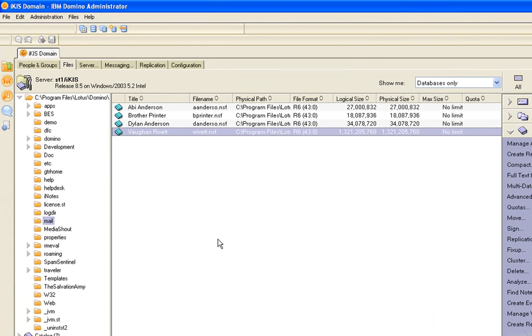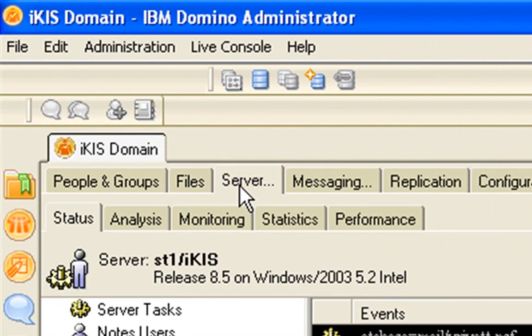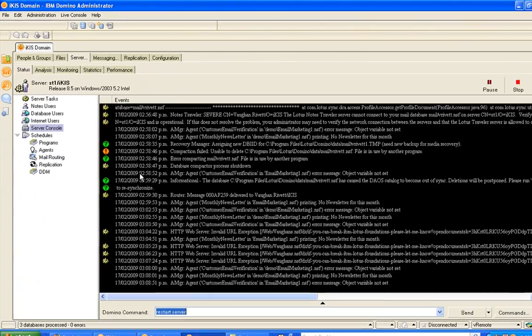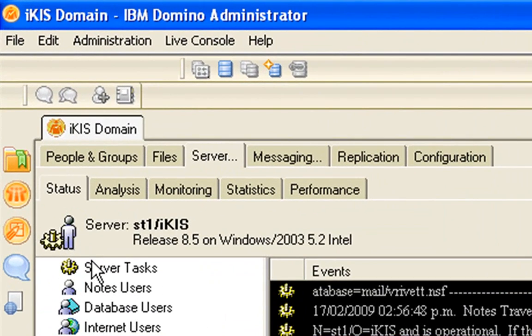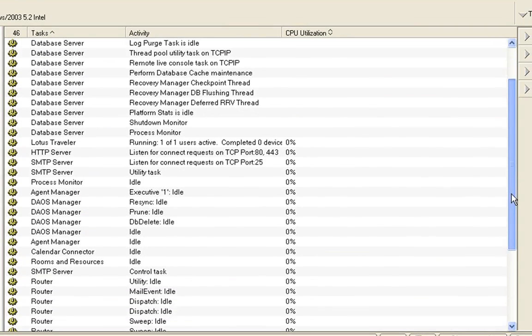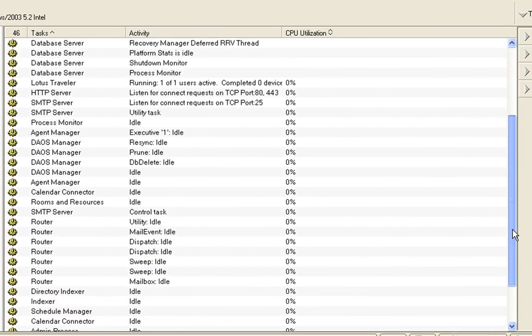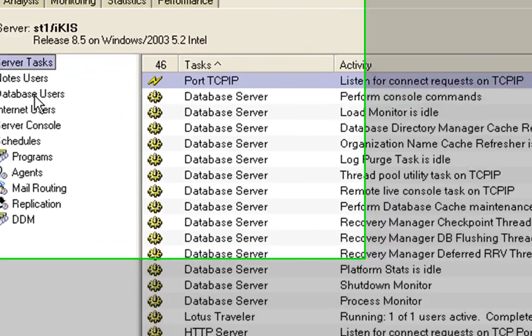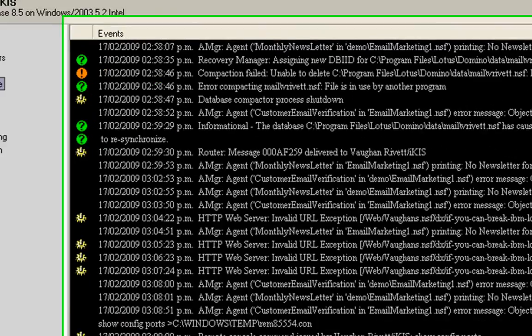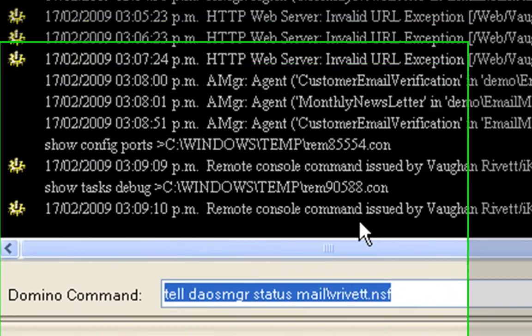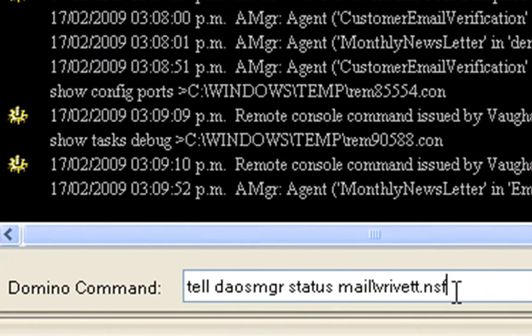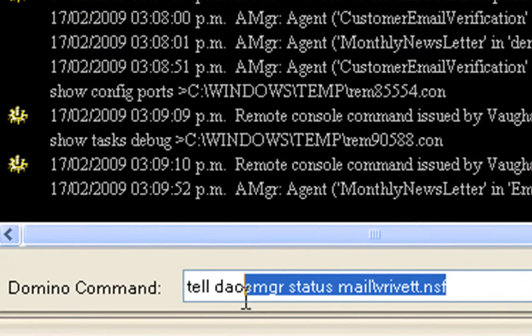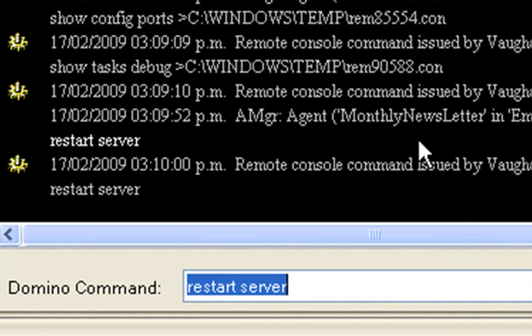OK, so now what you need to do is you just want to go into your server console. It might pay to just take a look and make sure that nothing else is busy. It might prevent you from wanting to restart the server. When you're happy, just go back to the server console and type in Restart Server.